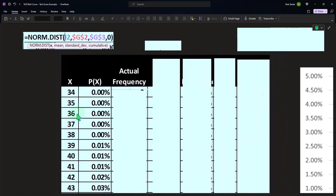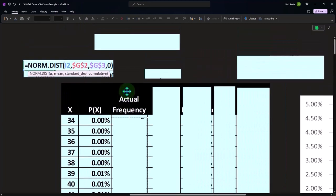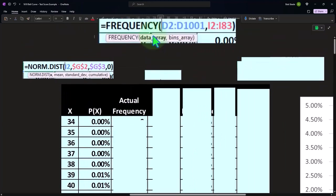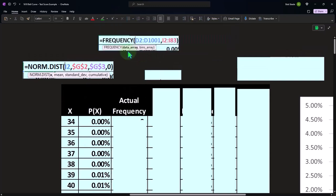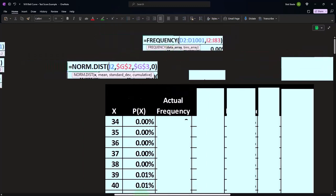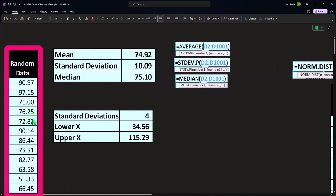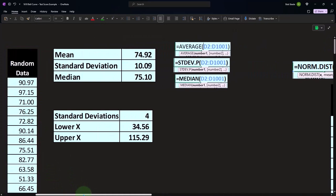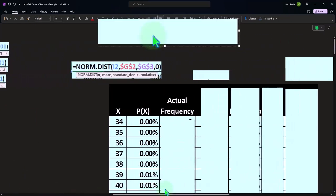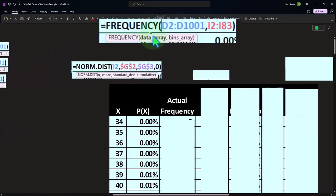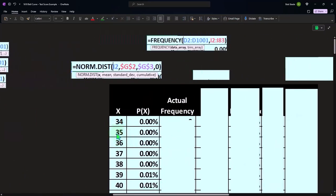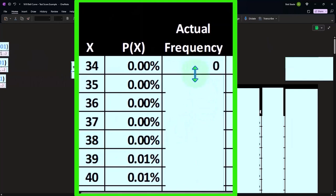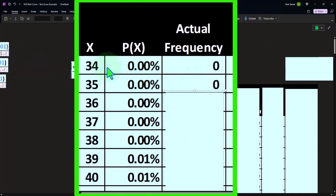That's going to be our frequency calculation, which looks like this: FREQUENCY, the data array would just be highlighting all of our data saying that's what I want you to count basically, and then the bin array being all this information which are the bins that we want you to put those counts into. So if we said this, how many times did you count 34? How many times did you count above 34 up to and including 35? Zero.